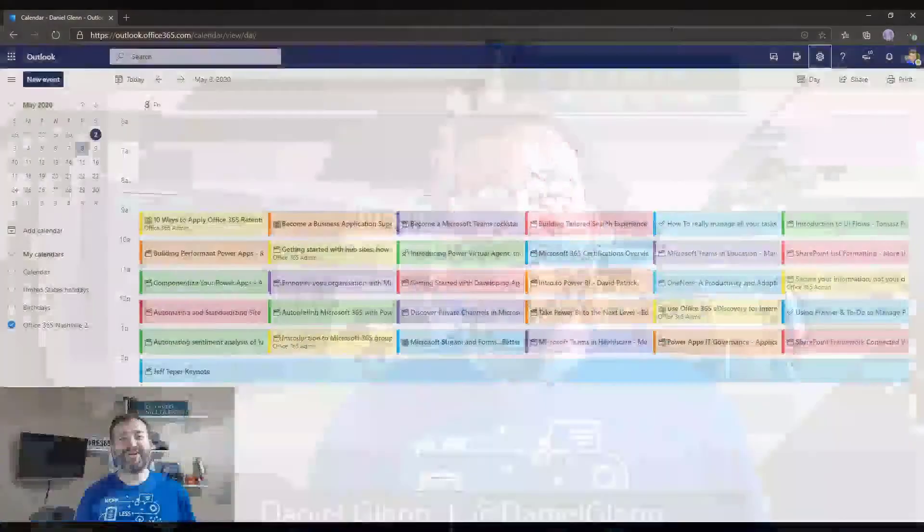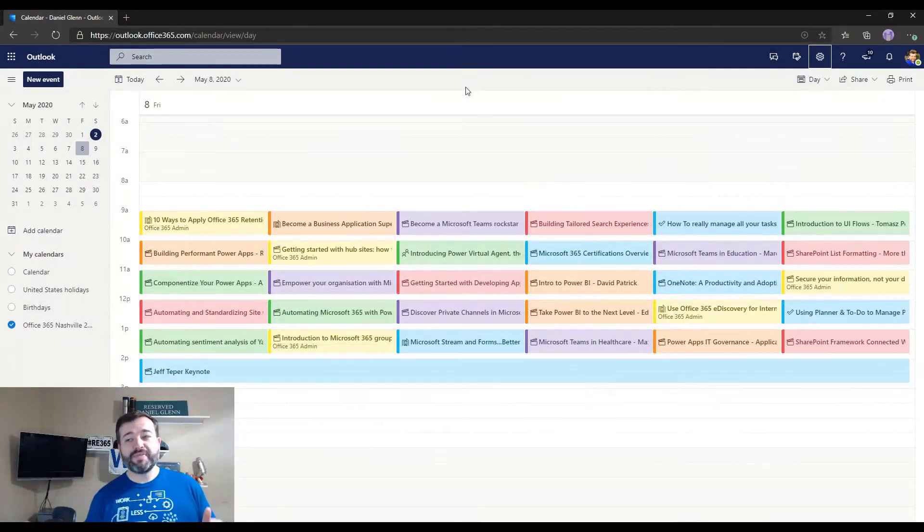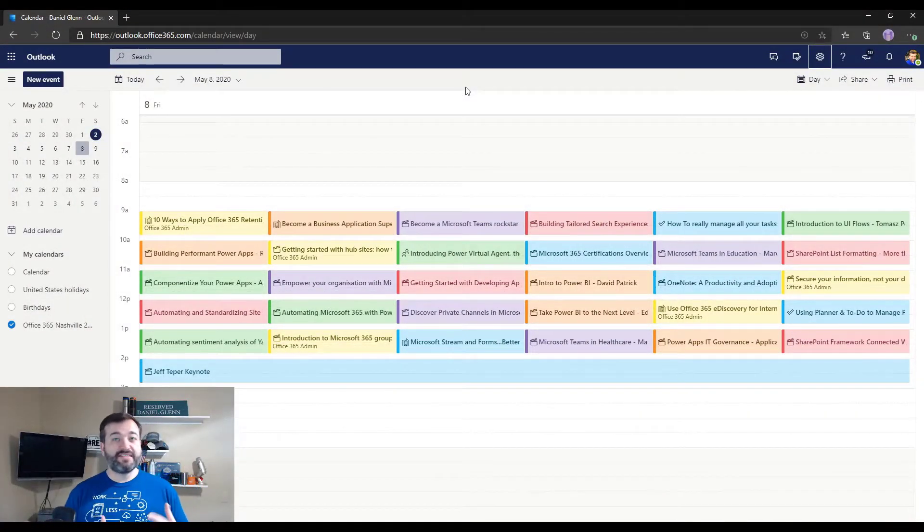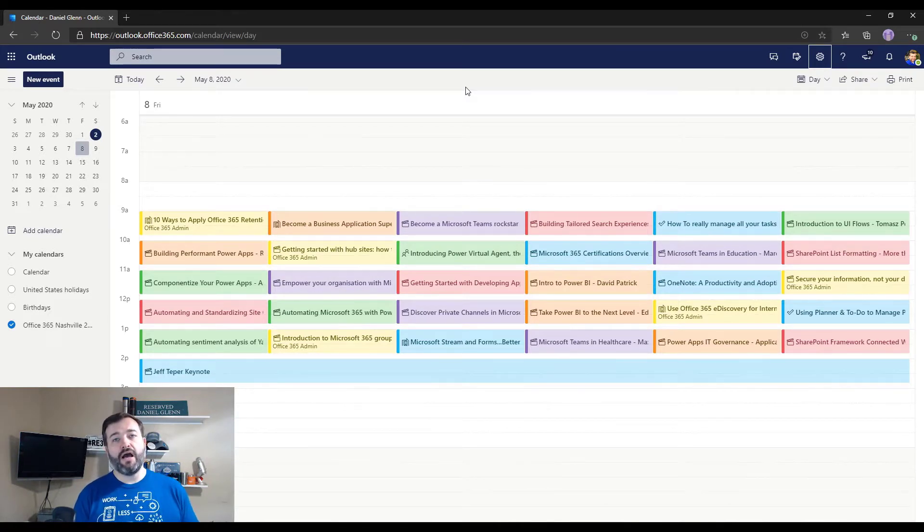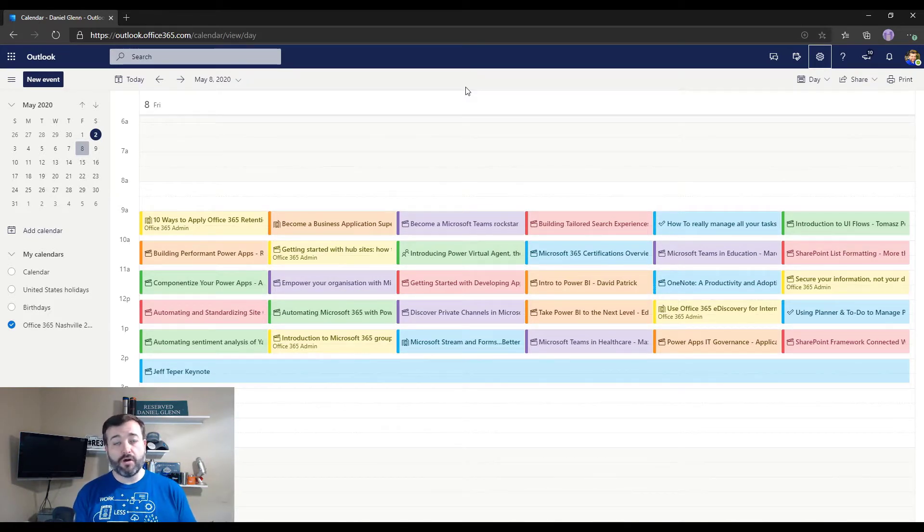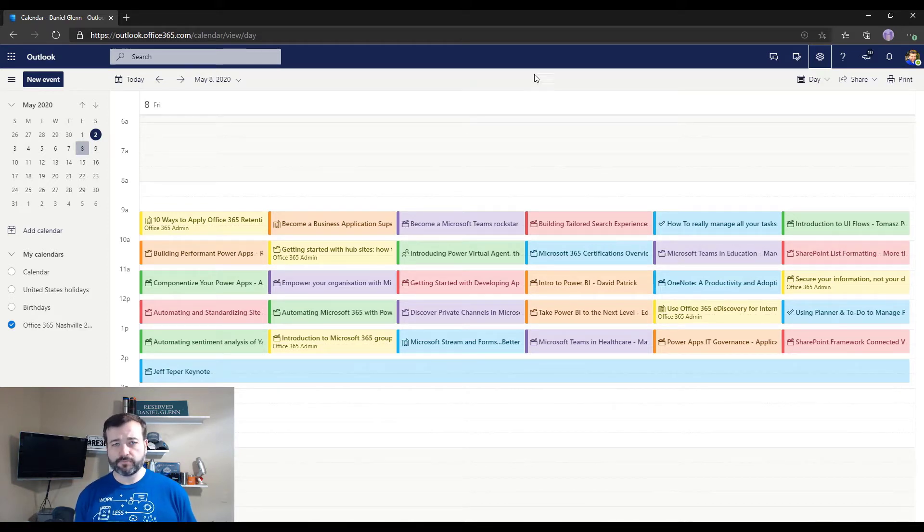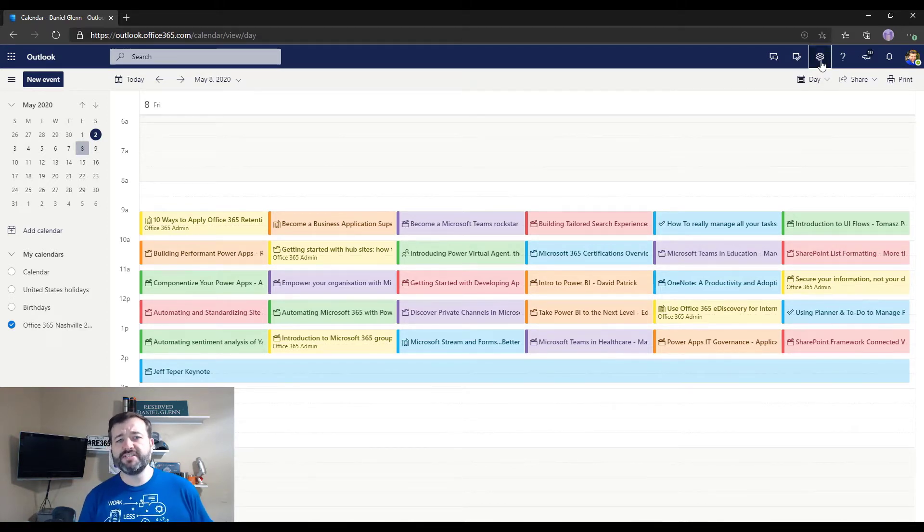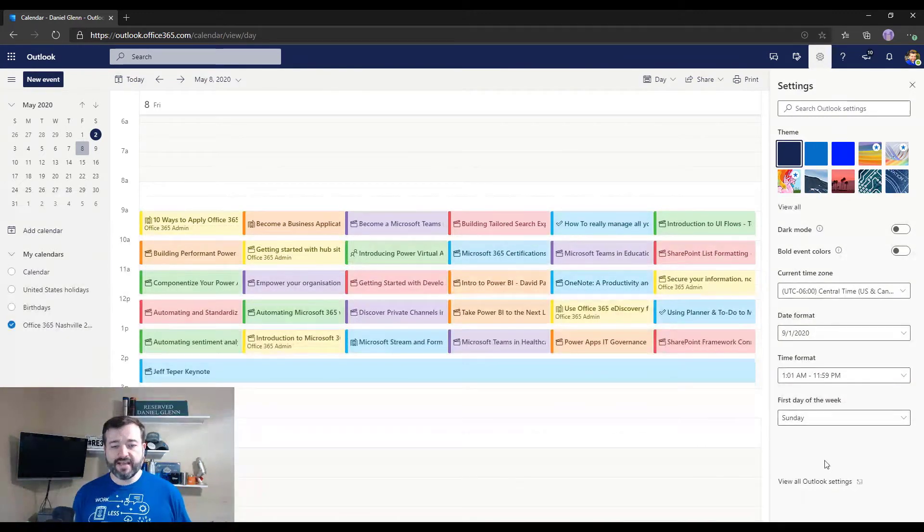The trick is to use Outlook for the web. Why they are different I don't know, but let's take a look at it. So I have opened up the calendar, same calendar, but I've logged into Outlook for the web, office.com, going to Outlook. So this is a Microsoft 365 account.